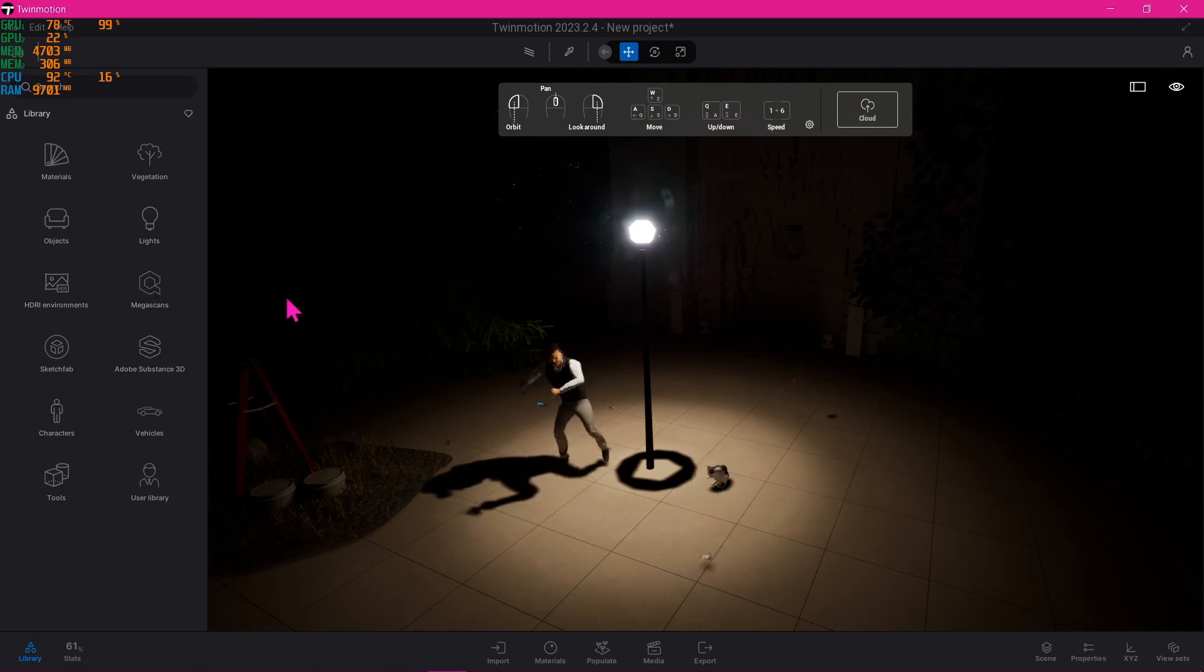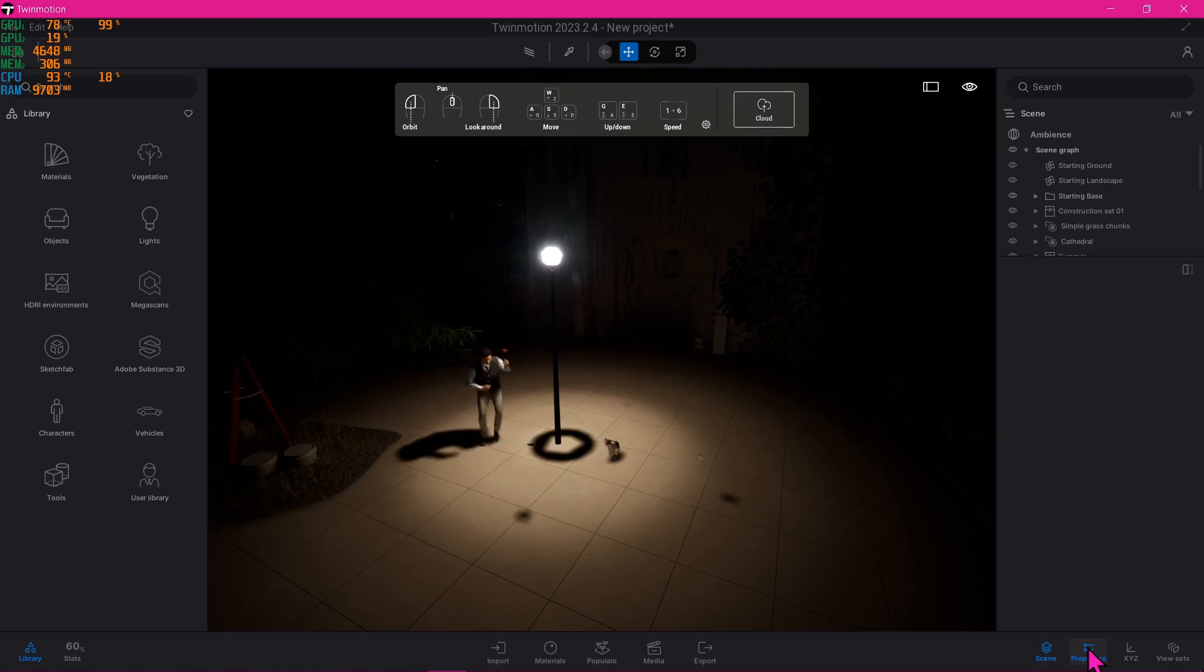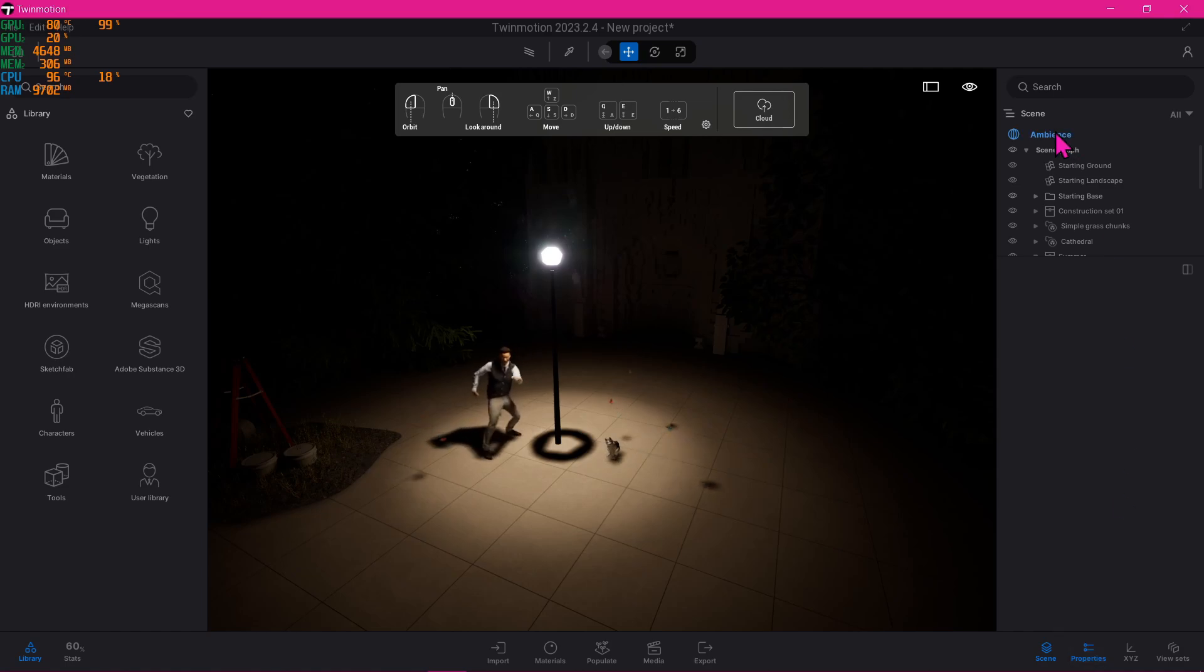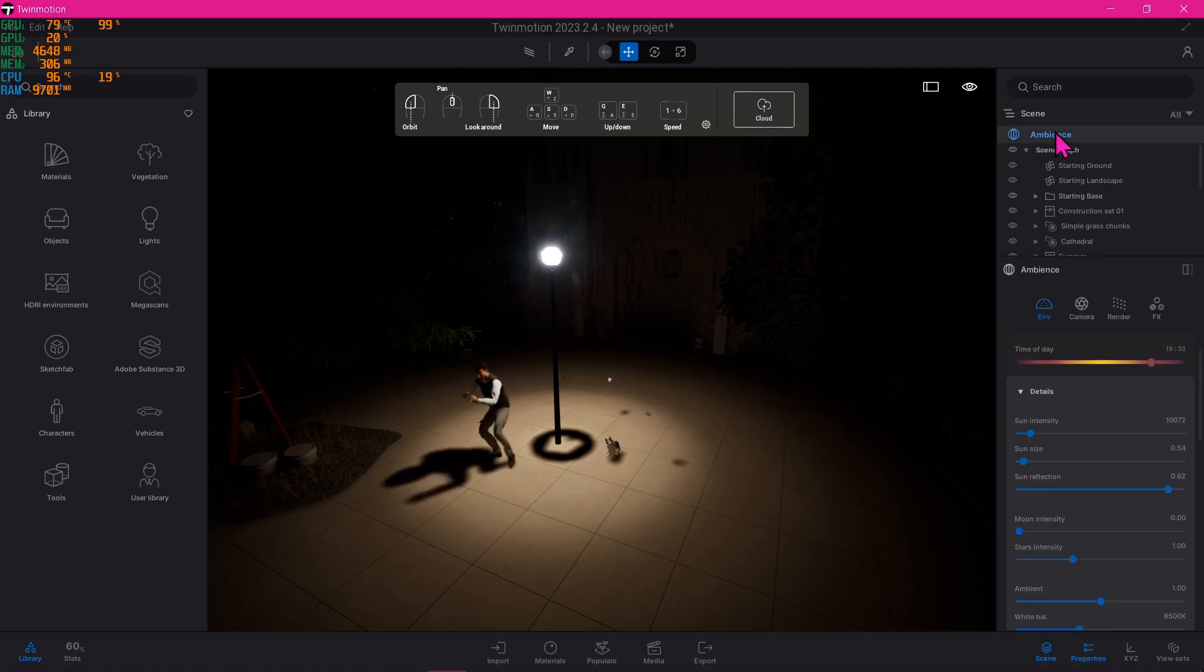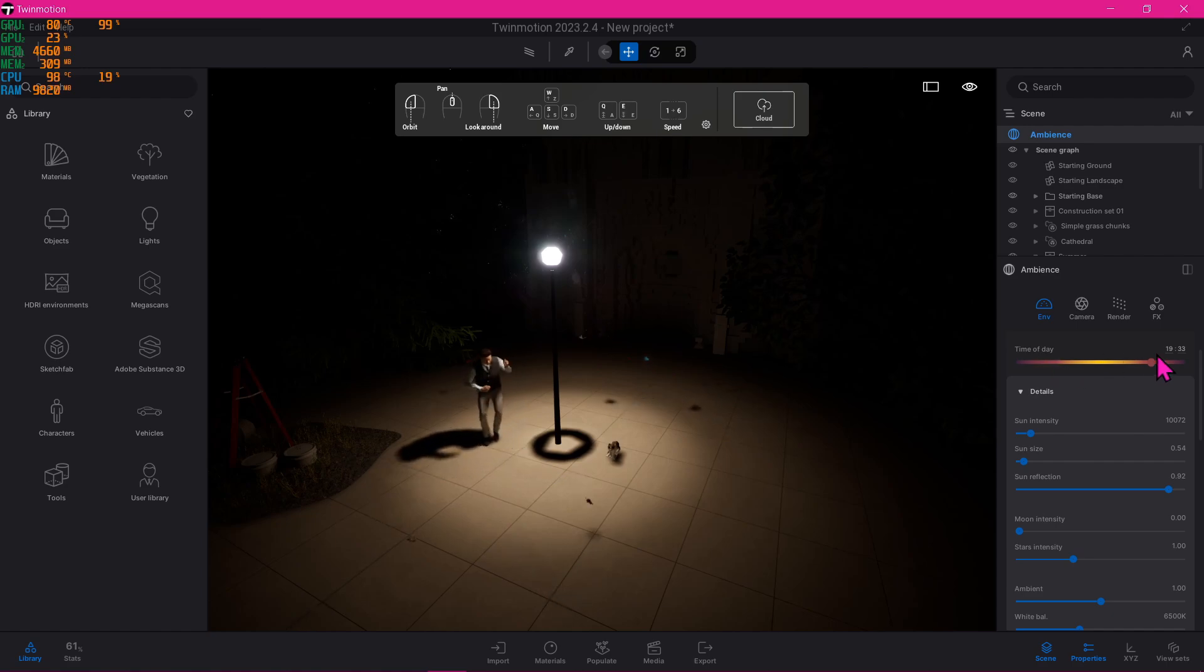Make sure to have the scene and properties toggled on so that this window will be available for us to use. Now we select ambience and go to our time of day, which is this one. Currently I have it in a 24-hour format, which is at 1900 hours.